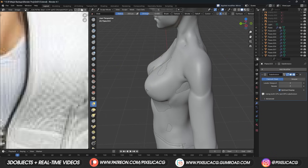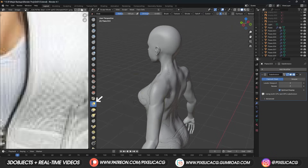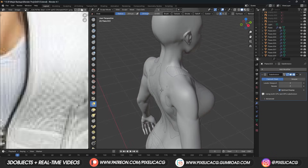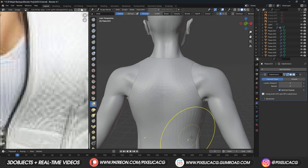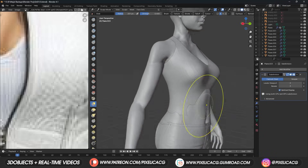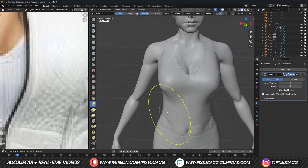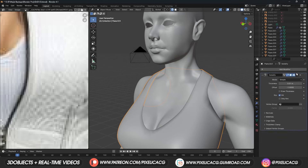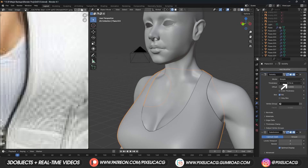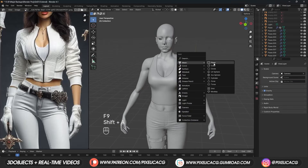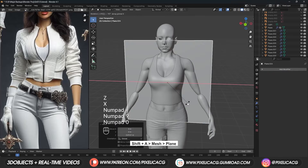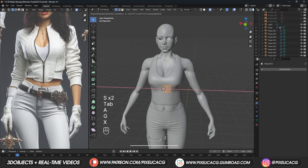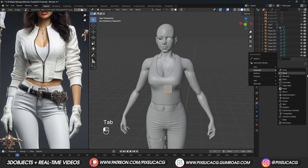Now in sculpt mode, pick up the grab brush and drag the cloth outside of the body. To add some thickness to the cloth, we can add a Solidify modifier and increase the thickness. After we're done with the top, we can use another plane to start the base of the jacket.